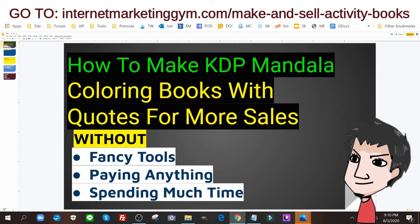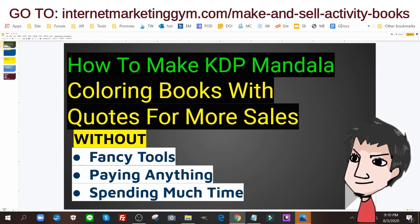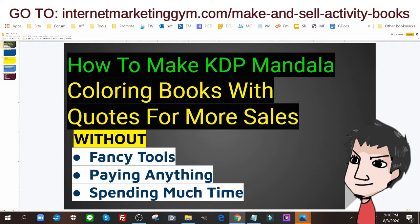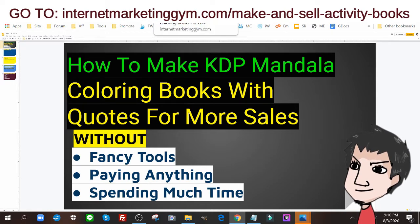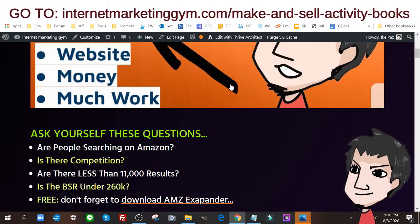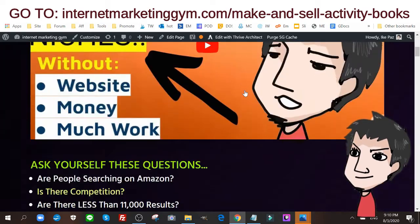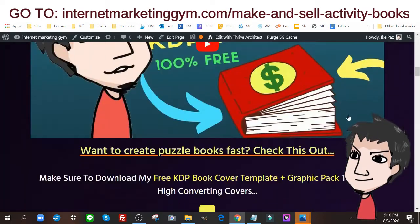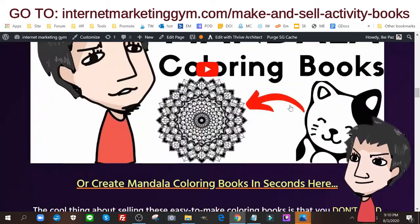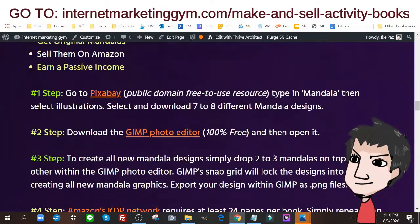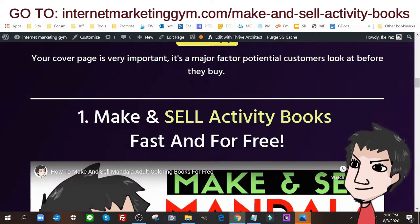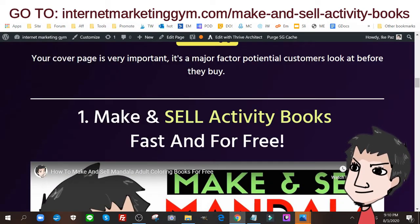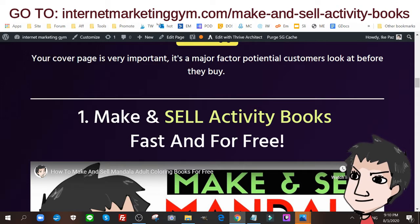Now I'm going to show you how to add mandalas with quotes. But if you don't know how to make a mandala to begin with, then I highly urge you to check out the link below and scroll down to my mandala tutorial guide where I show you how to create them really fast and for free.